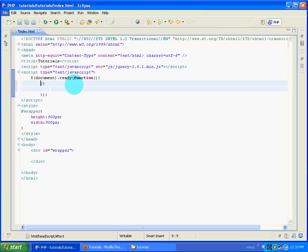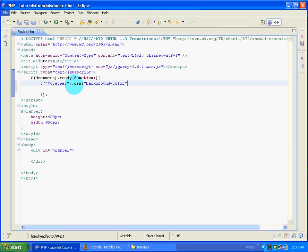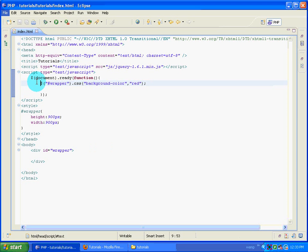To select the wrapper, I put a dollar sign indicating it is jQuery code, then a hash symbol which indicates we are going to target an ID, and the name of the ID is wrapper. Then I put .css() which tells jQuery to edit a CSS property - background-color - and pass the parameter red. So jQuery will select the element with ID wrapper and add a CSS property of background-color red. Saving this and refreshing Firefox - I get a red background. So this is really easy.